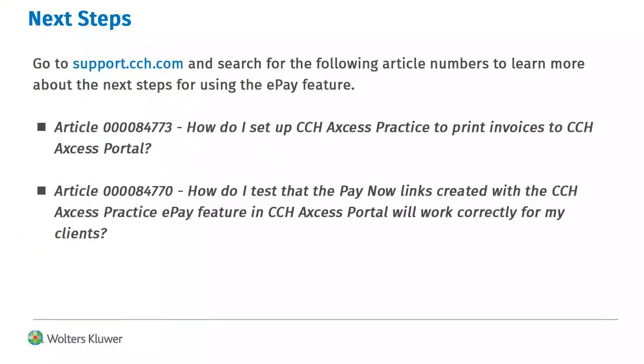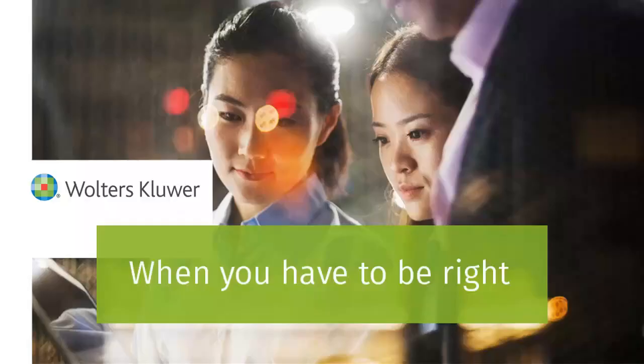See the Knowledge Base articles listed here for more information about using ePay. Thank you for viewing the video on setting up ePay in CCH Access Practice.